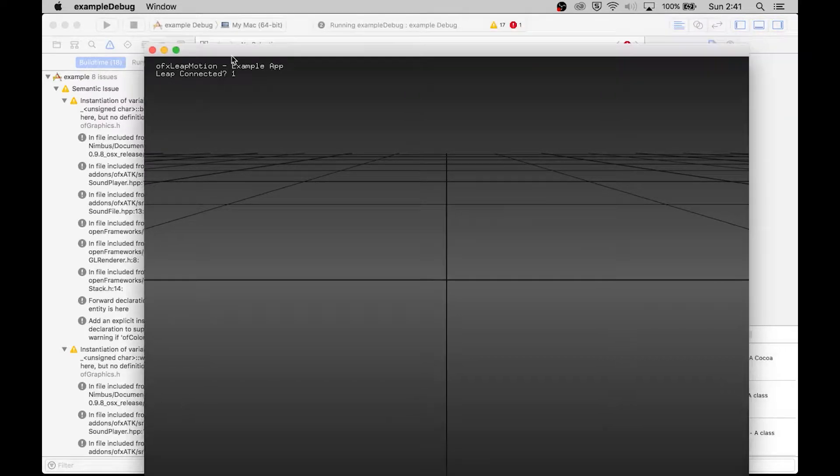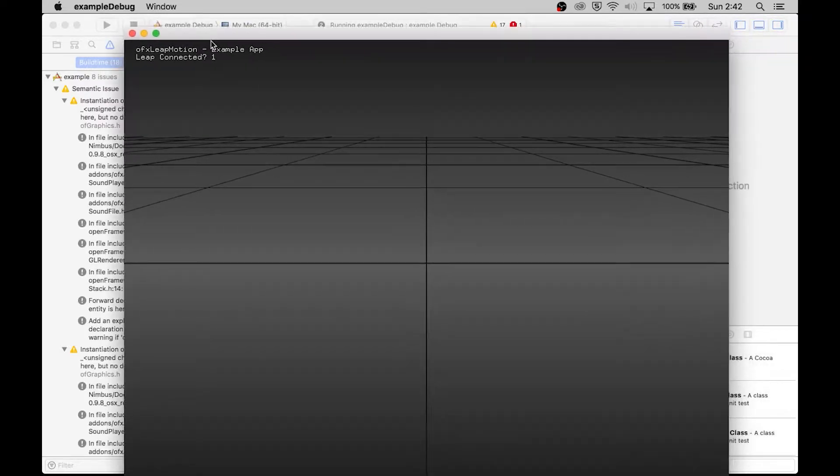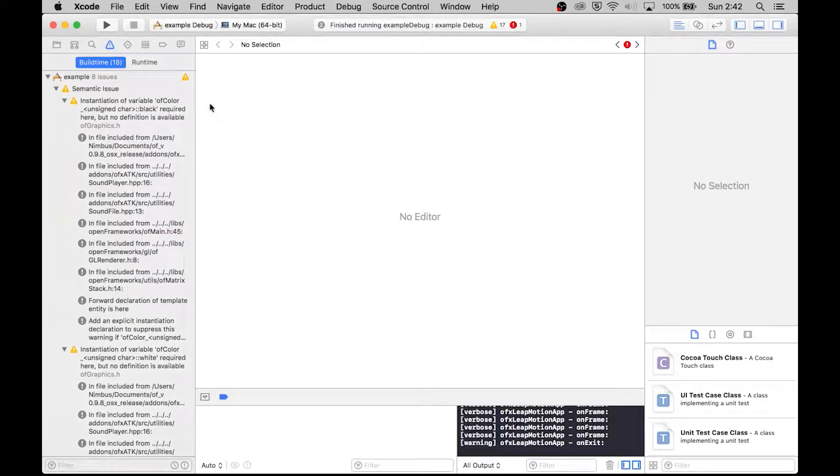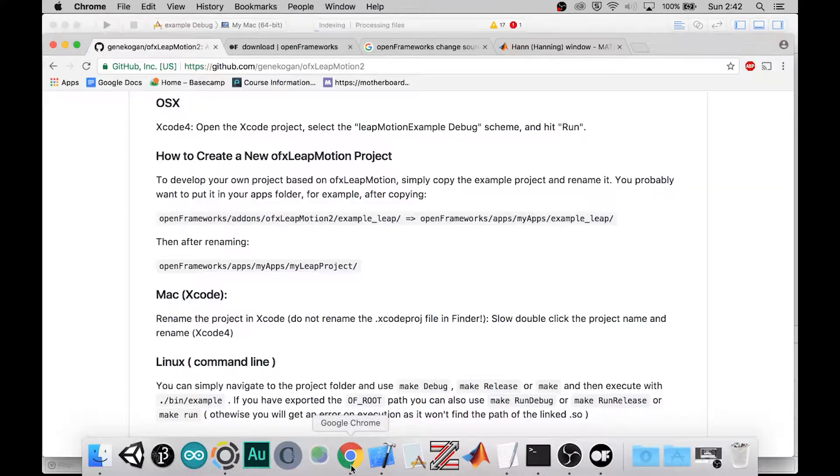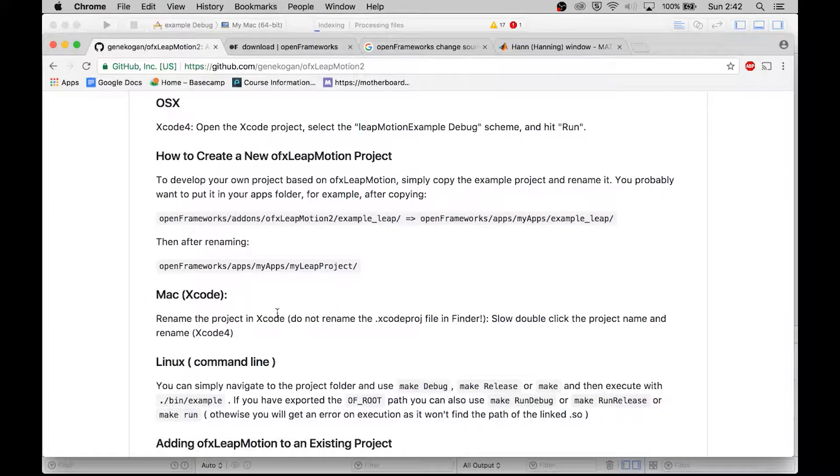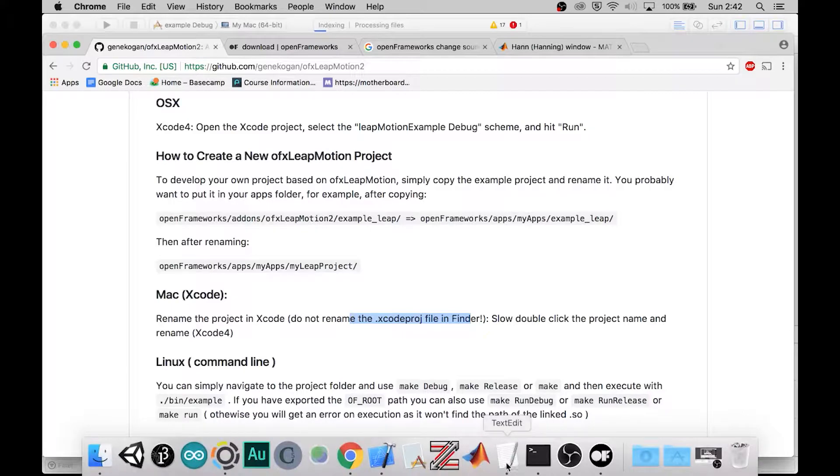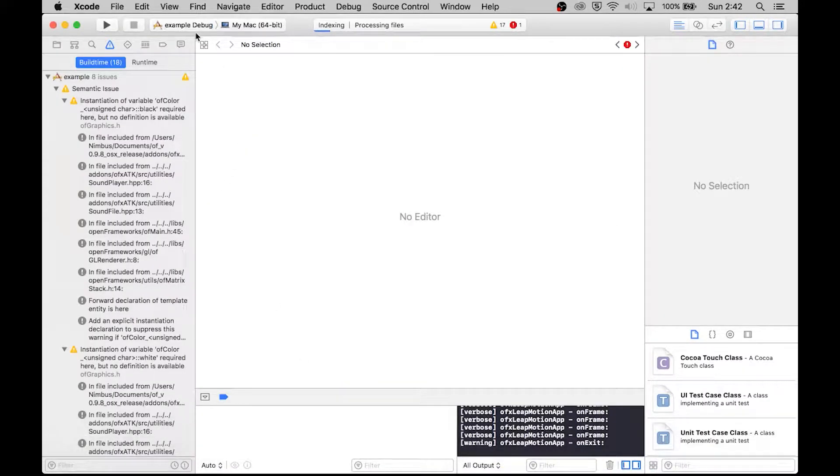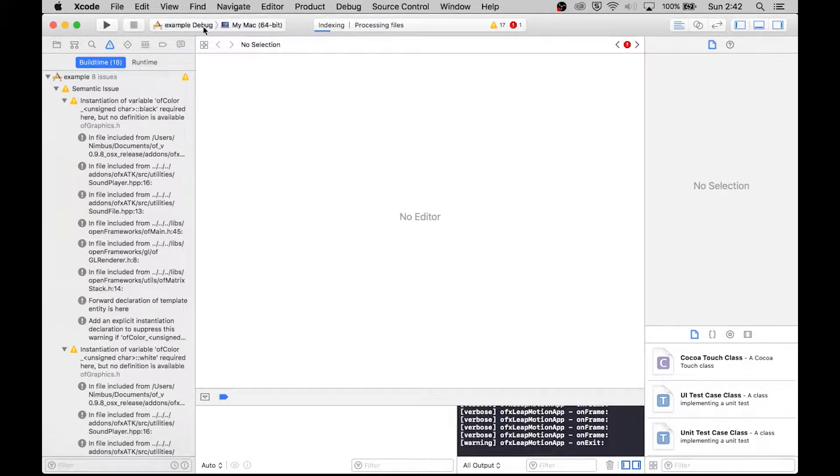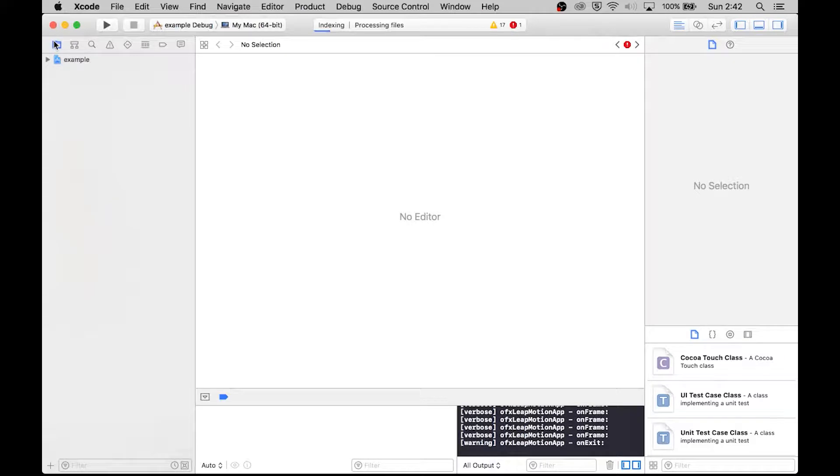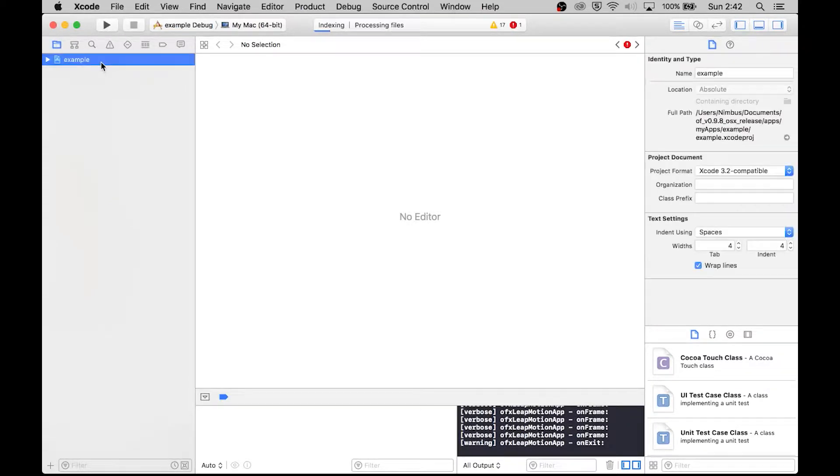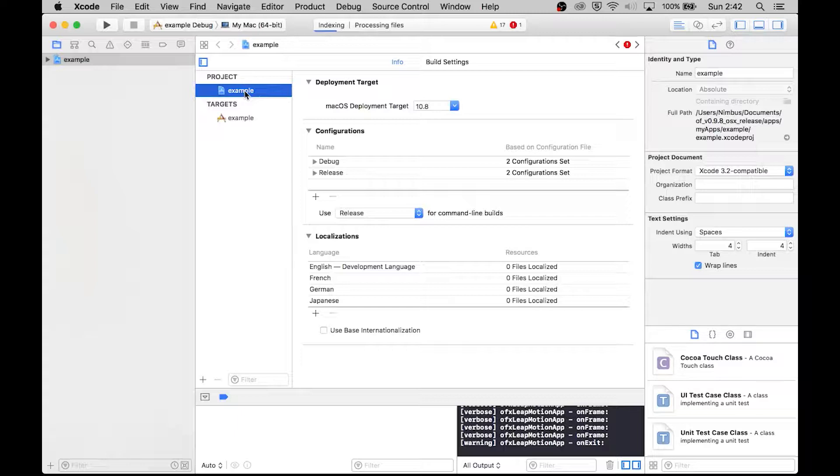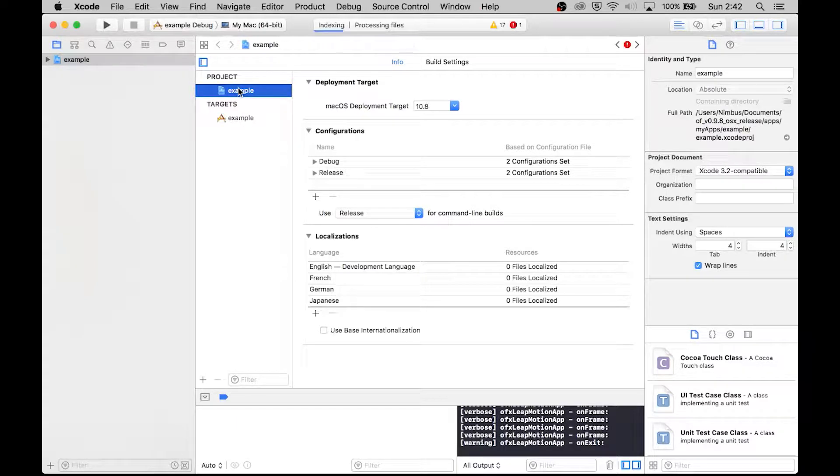Okay, so what we need to do is first of all we'll need to rename this something other than example. He gave us instructions on how to do this. Rename the X project in Xcode, not in the Finder, that will cause problems. Slow double click the project name. Okay, let's give it a slow double click. This one? Nope. Let's go to here, example. Slow double click this maybe? Maybe here?